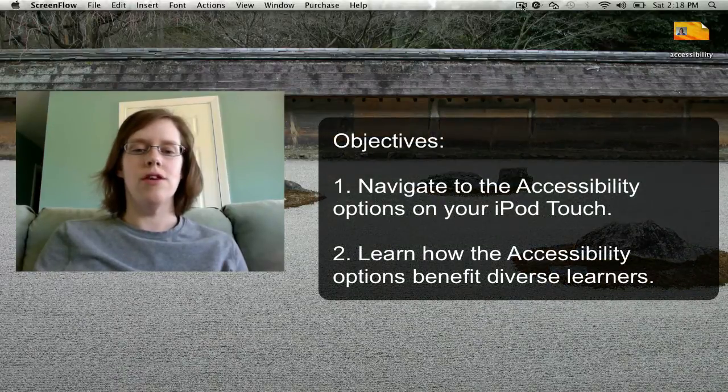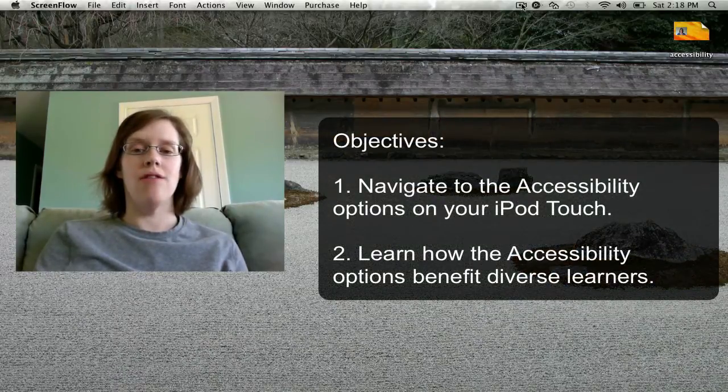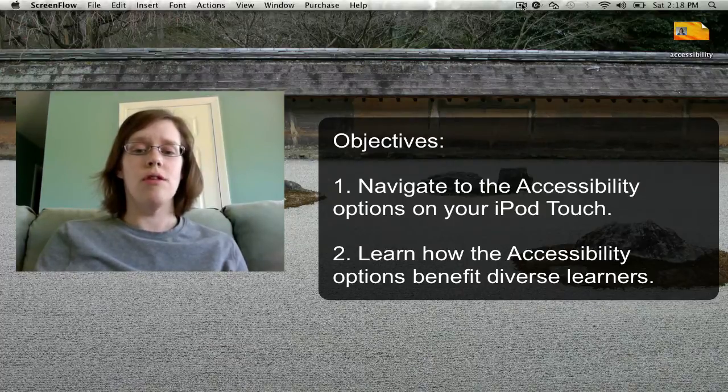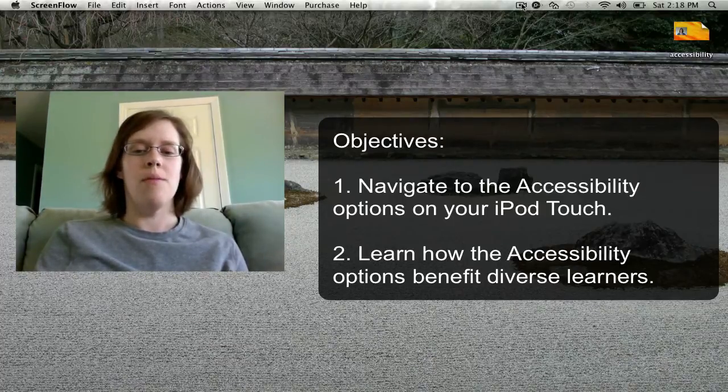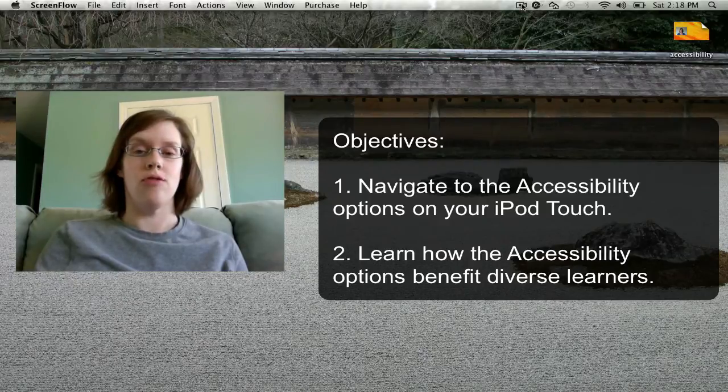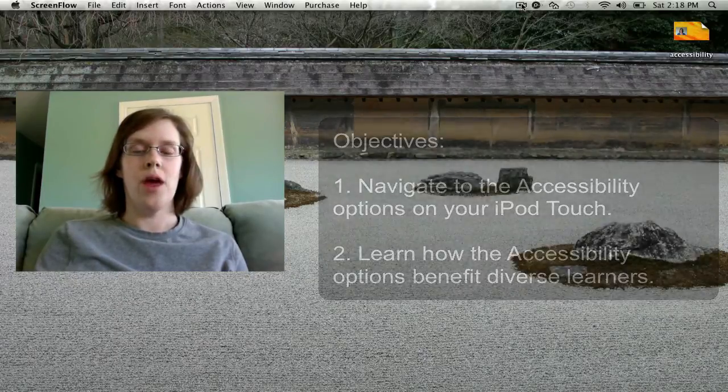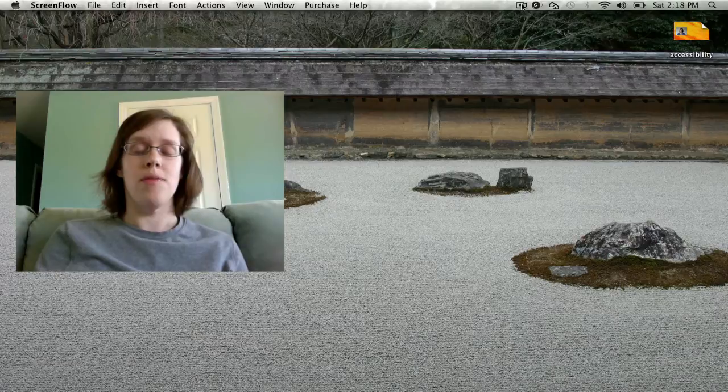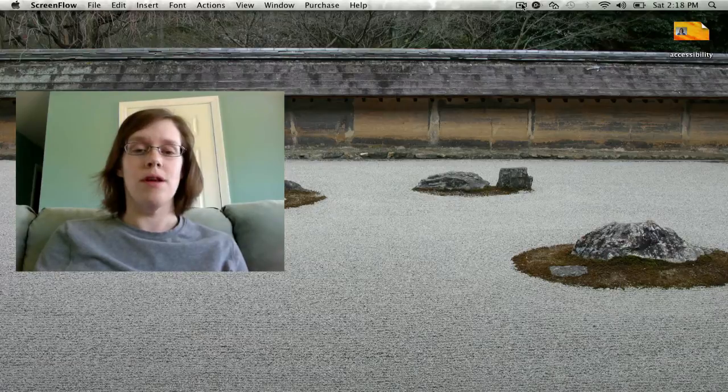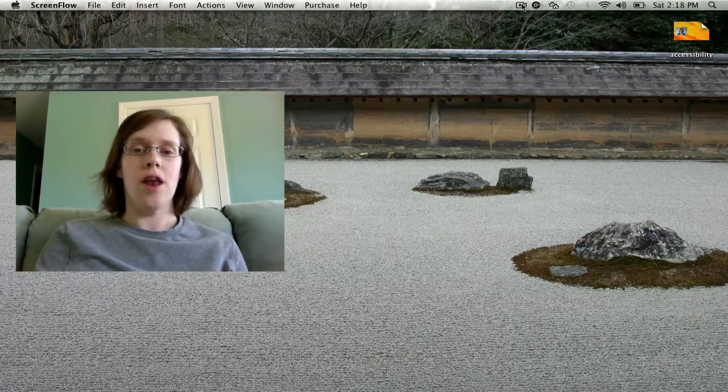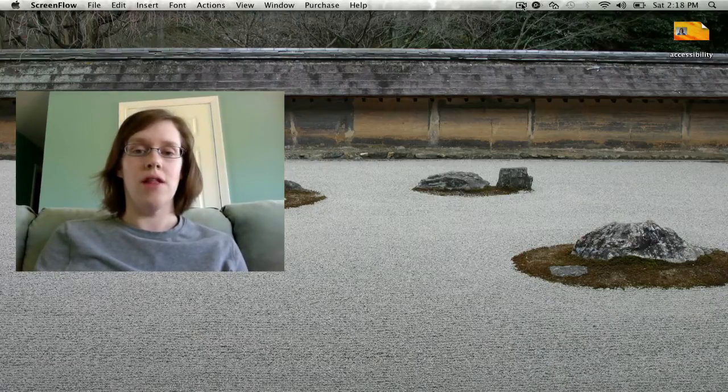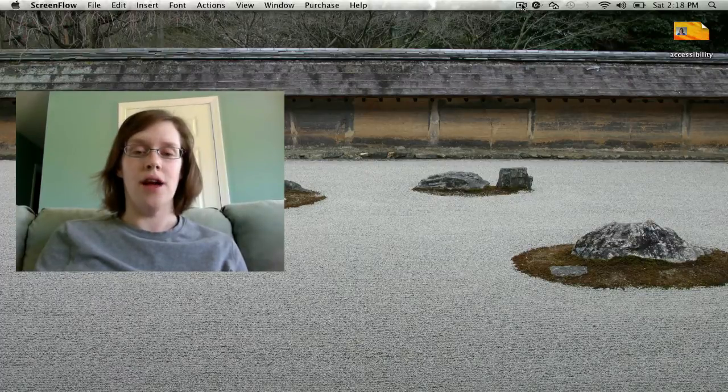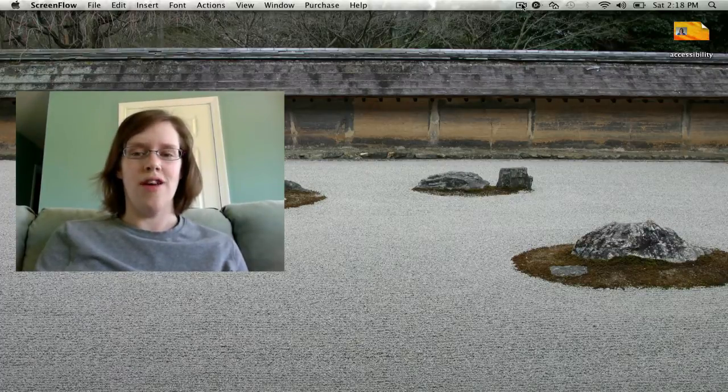In this tutorial, you will learn how to navigate to the accessibility options on your iPod Touch, and you will also learn how the accessibility options benefit diverse learners in your classroom. It should be noted that the following accessibility options that are covered in this video can only be found in the 32GB or higher iPod Touches. Let's get started.